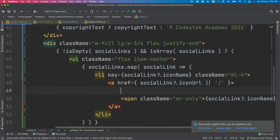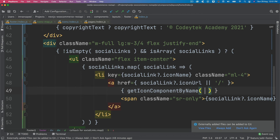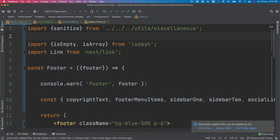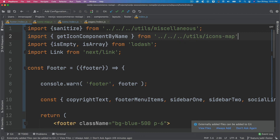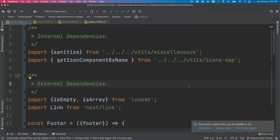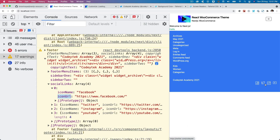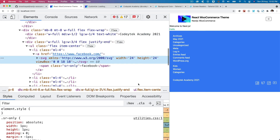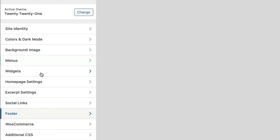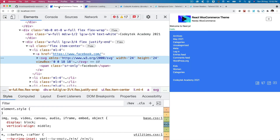Back in the footer we call get-icon-component-by-name passing social link dot icon name, and import the function from utils/icons-map. Checking the result — the icons render correctly, each linking to the URL set in WordPress for that social link, giving full CMS control over the values.